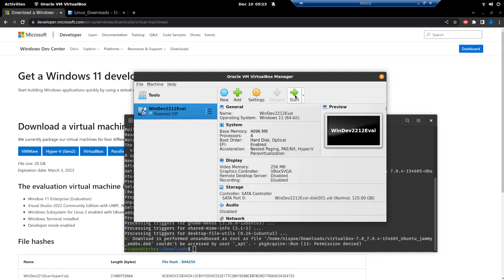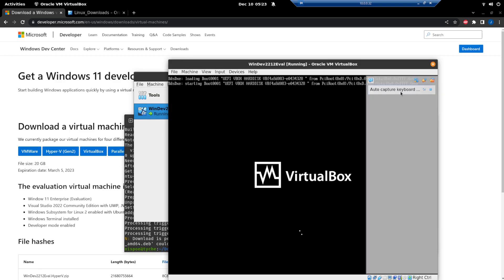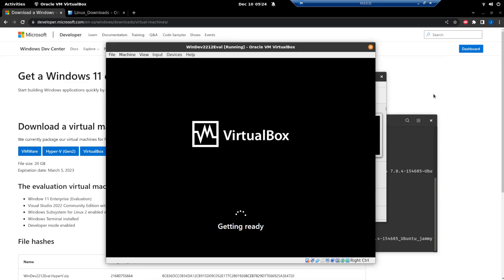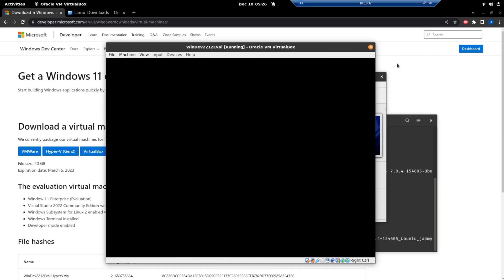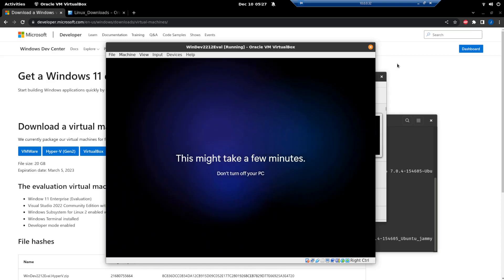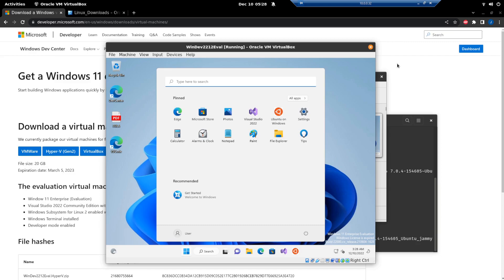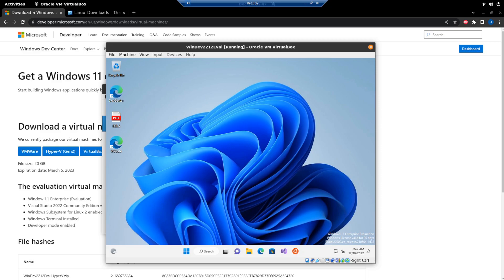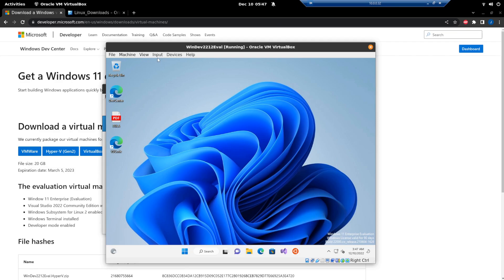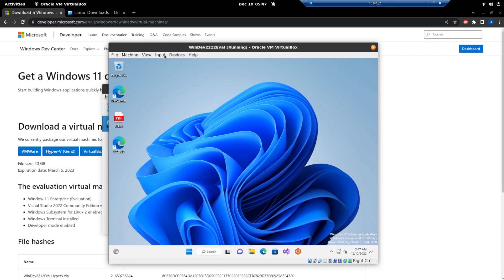You should be able to just start the VM. Another thing to do with VirtualBox — usually at the very end after installation — is go to the Devices menu.